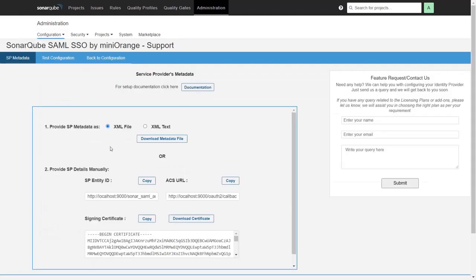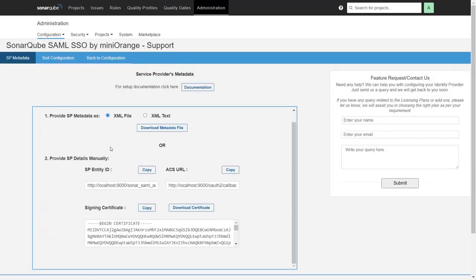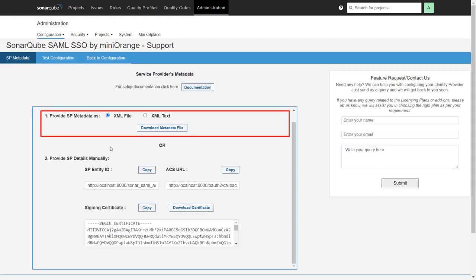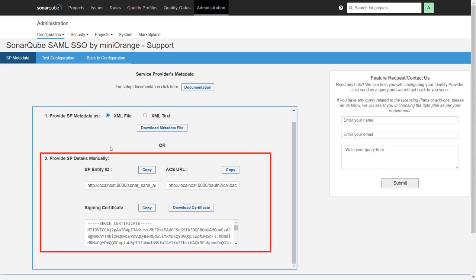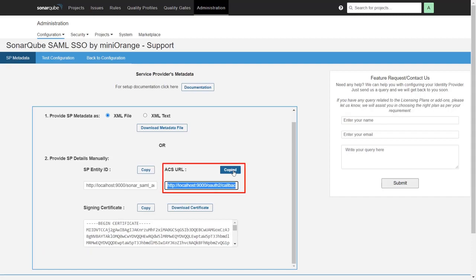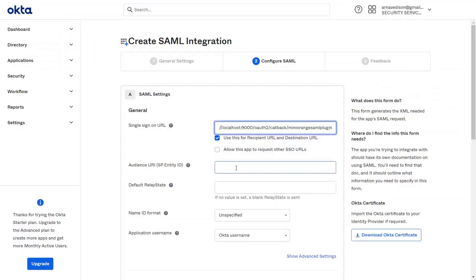Here you will find the SP metadata details. You can either download the metadata file or provide the metadata details manually. Copy the ACS URL and paste it in the given field.